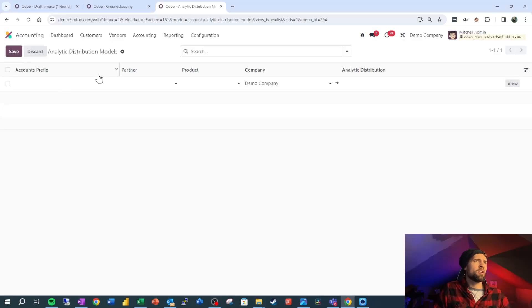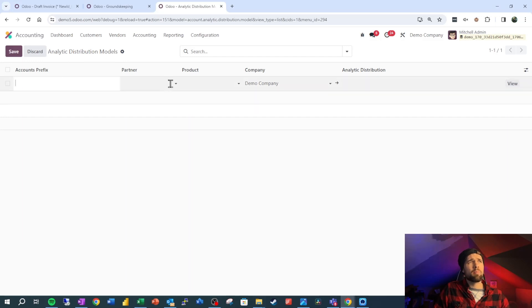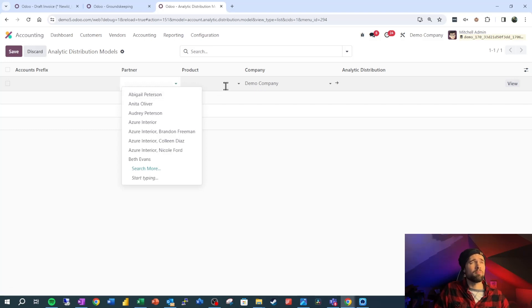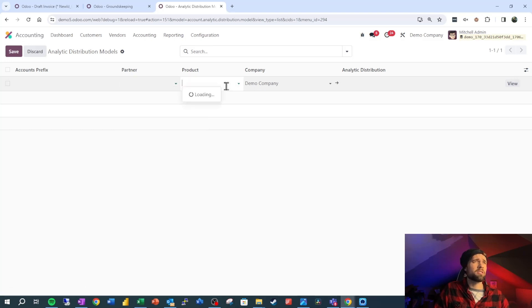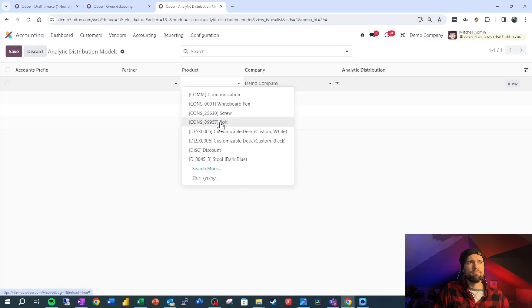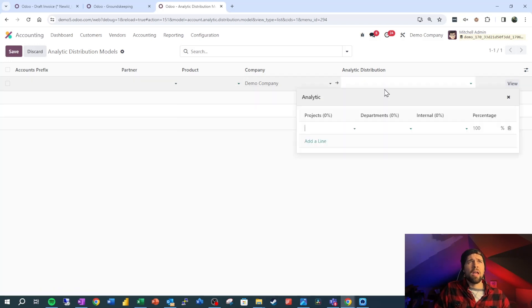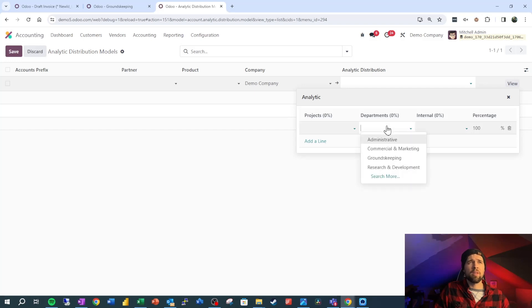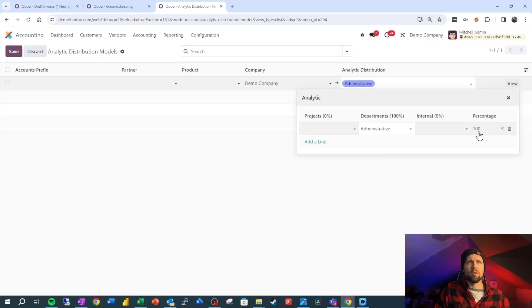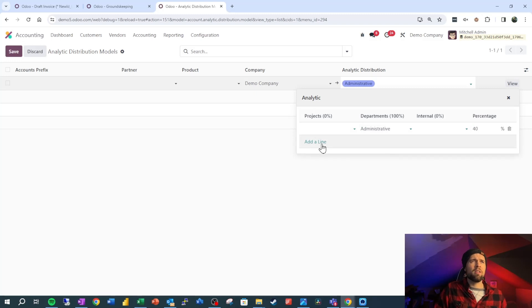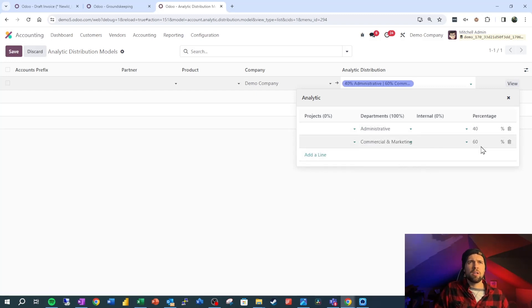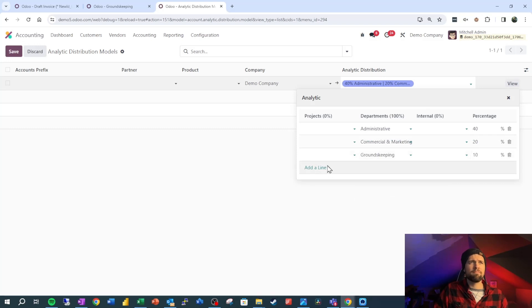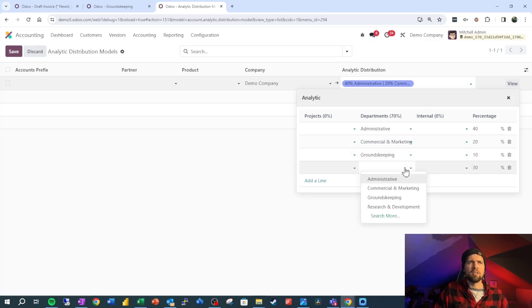So let's go ahead and create a new one here. So we could say okay these accounts get it applied for a certain partner. So Abiel Peterson, maybe there's a different way that we want to have her allocated within our analytics products. Same thing, we may have a different way that we want this approached. And then really all we need to do is set up our analytic distribution. So I've got nothing here so this should apply to everything. If we come into departments, I'm going to go to administrative, say we have 40% there. Going to say commercial and marketing gets 20, say 10% for groundskeeping, and then the final 30% is going to go to research and development.